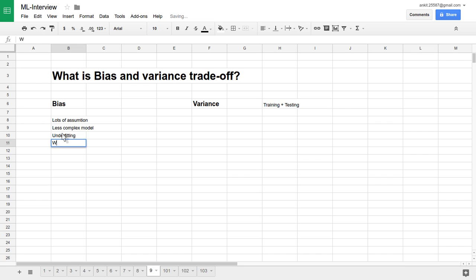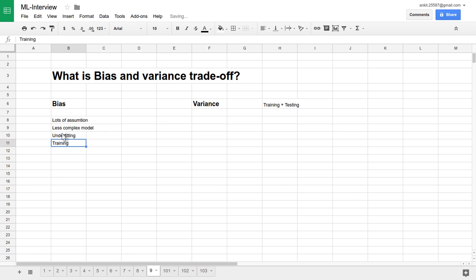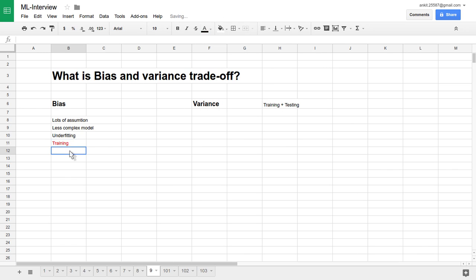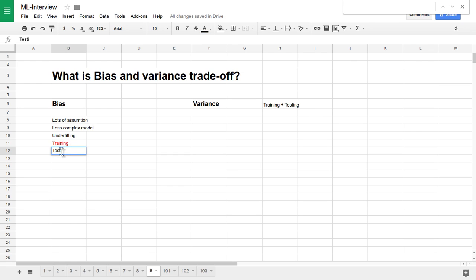It's an underfitting situation and it won't perform well on training data — I'll mark that in red. But on testing data it will perform very well, so I'll mark that in green. That is a high bias model.